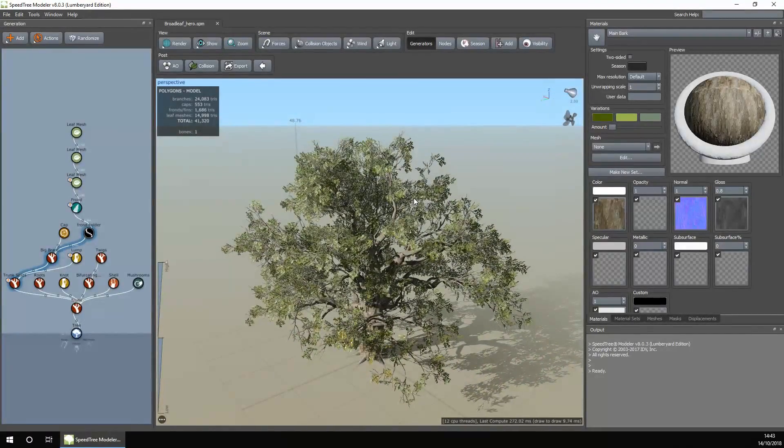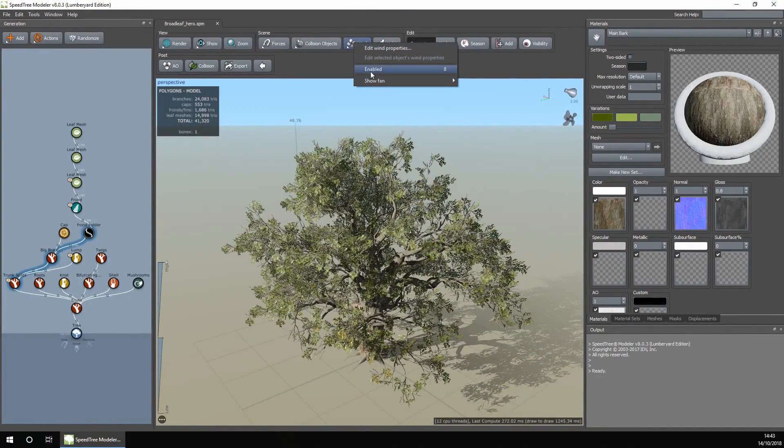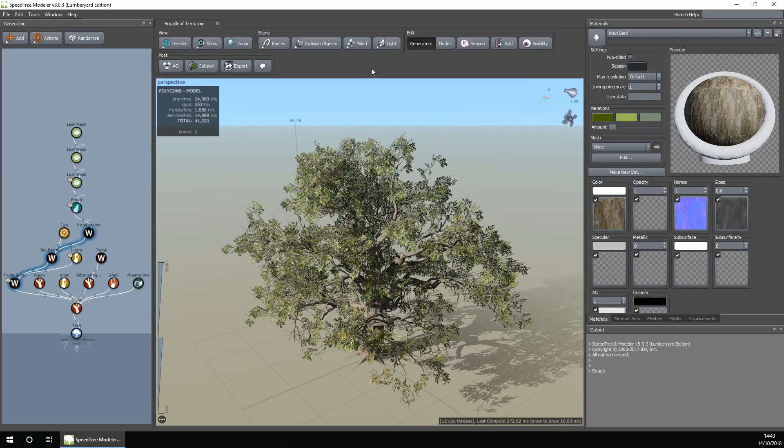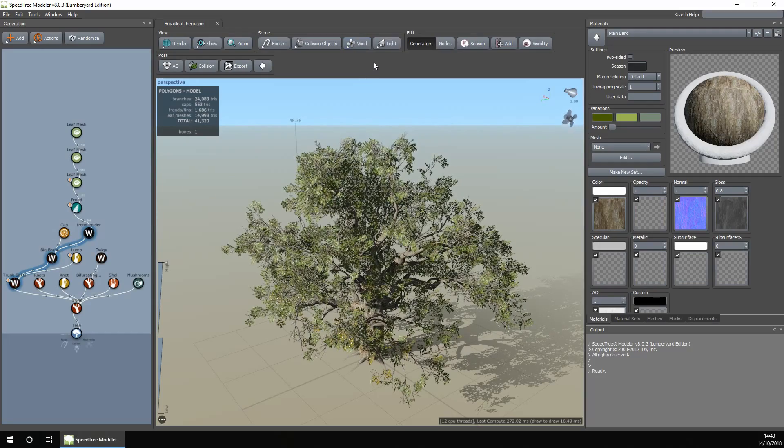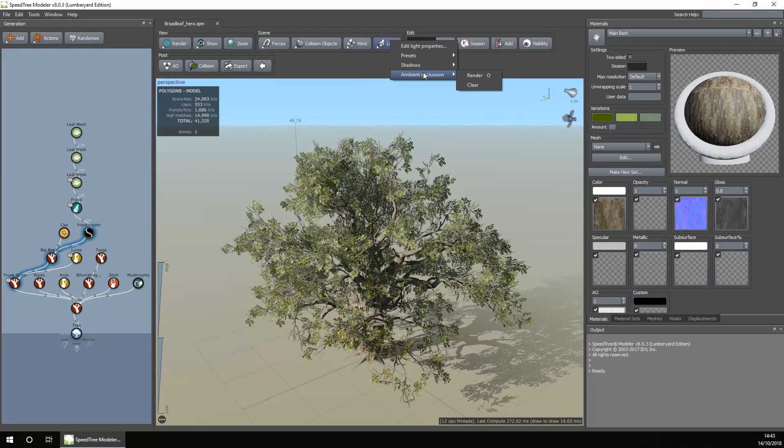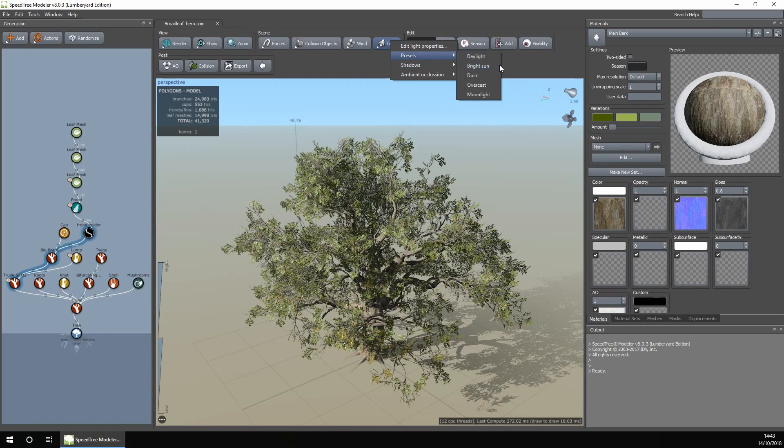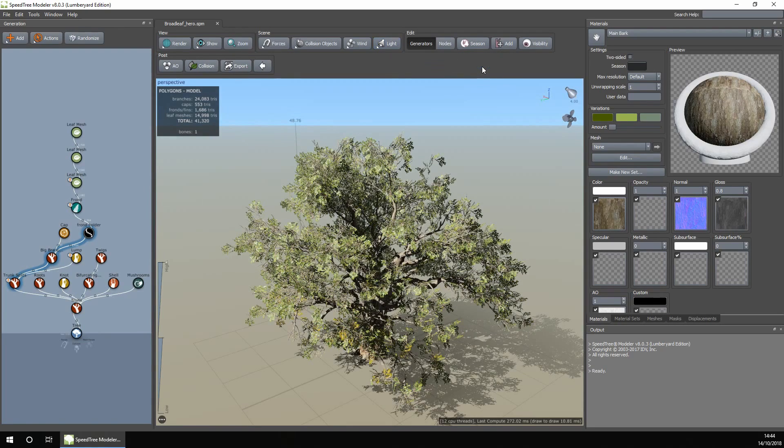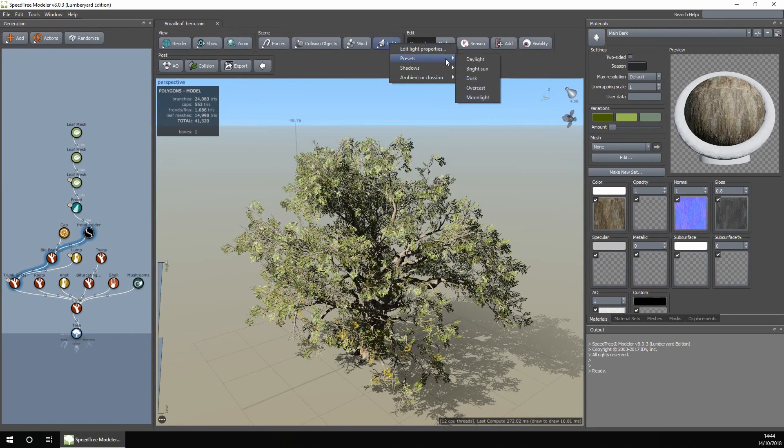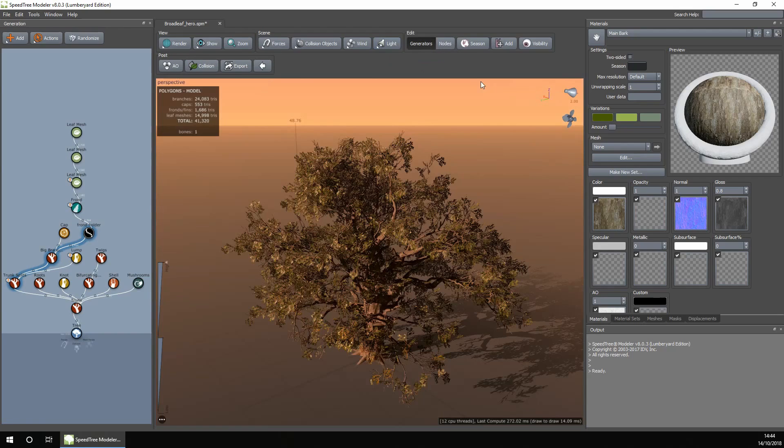You can customize all the features. You can add wind and see what it looks like in the wind. You can look at it in different lighting processes, for example in bright sun and dusk, all of these features.